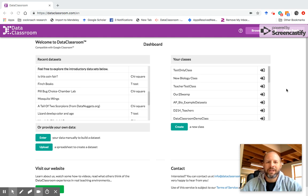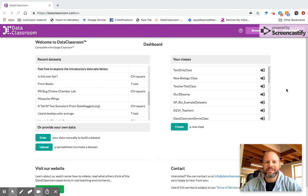Hi, I'm going to show you how to make a graph with Data Classroom. You are at the dashboard view right now. The first thing we need to do is select a data set.